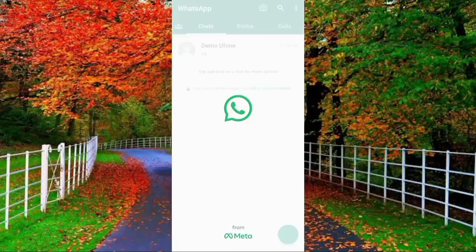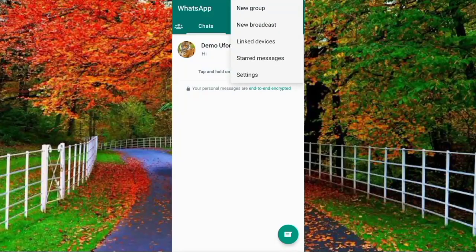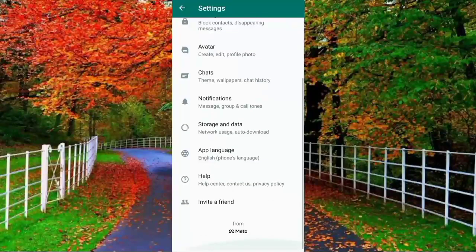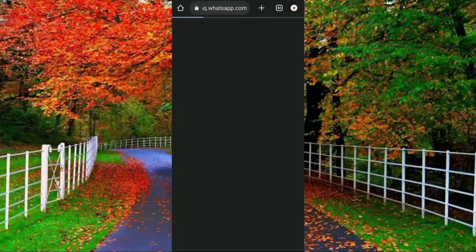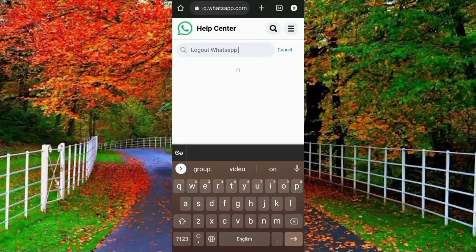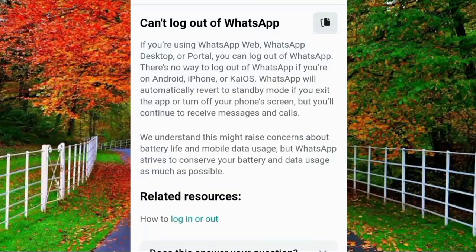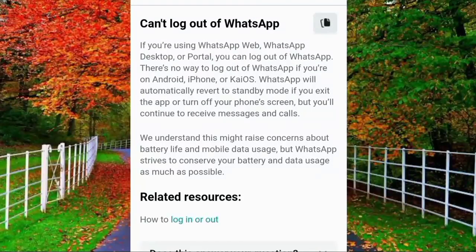How to log out from WhatsApp. Open your WhatsApp, tap on three dots in the top right corner, and tap on Settings. In settings tap on Help, then tap on Help Center and open it in your browser — for example Chrome. Type in the search bar 'how to log out WhatsApp' and search. You can see at the top: 'Can't log out of WhatsApp.' Tap on it. It clearly states: if you are using WhatsApp Web, WhatsApp Desktop, or Portal, you can log out of WhatsApp. There is no way to log out of WhatsApp on Android, iPhone, or iOS.